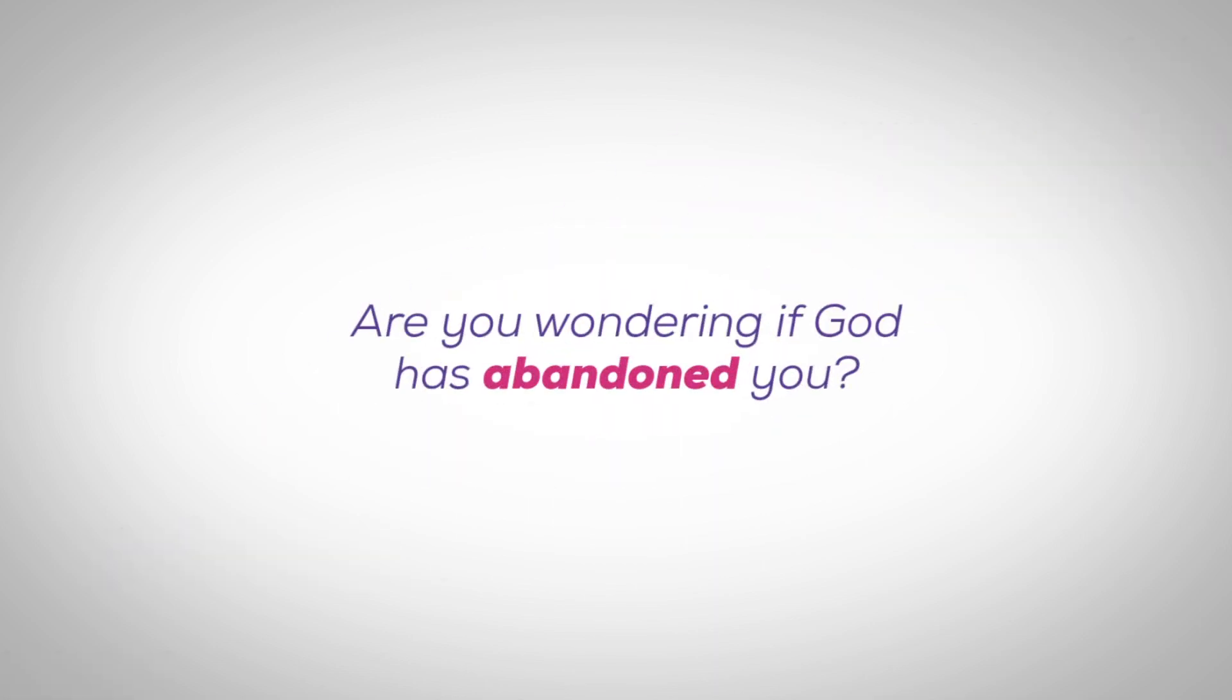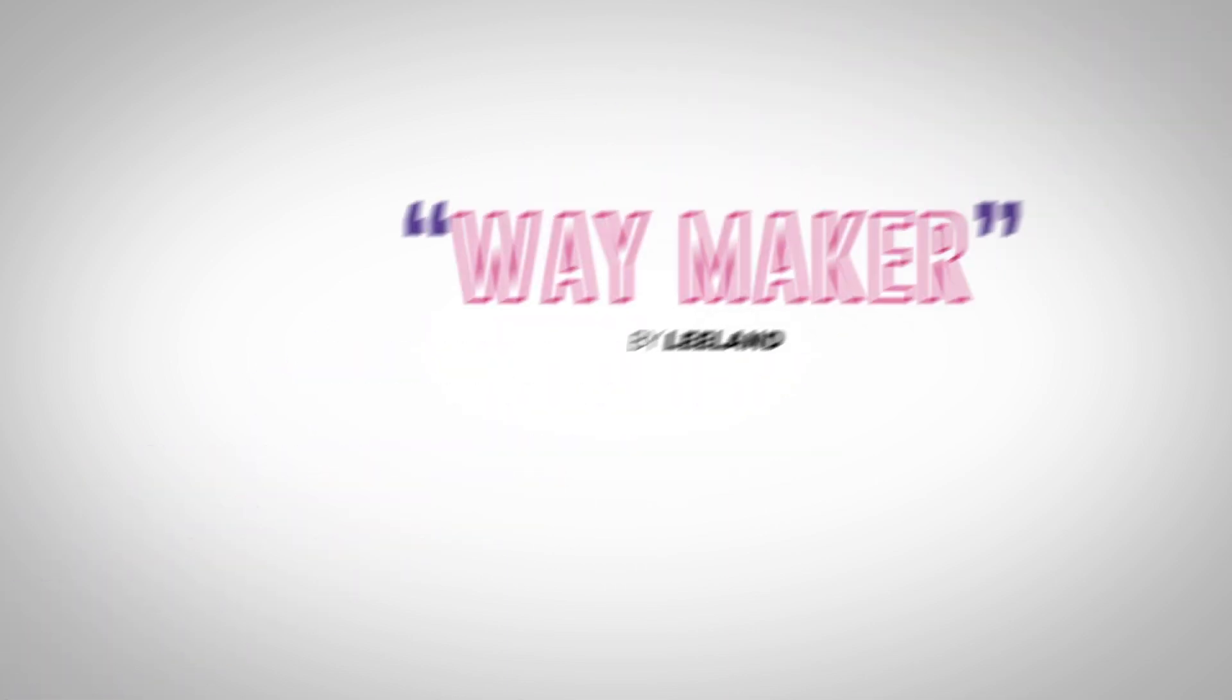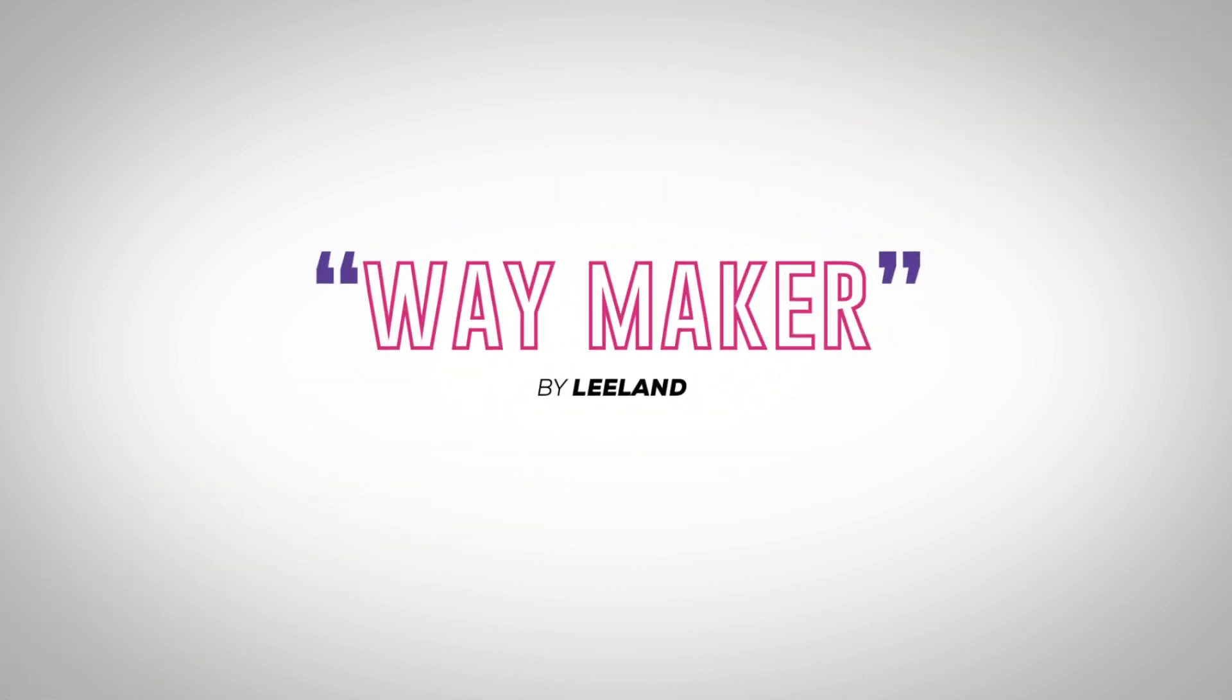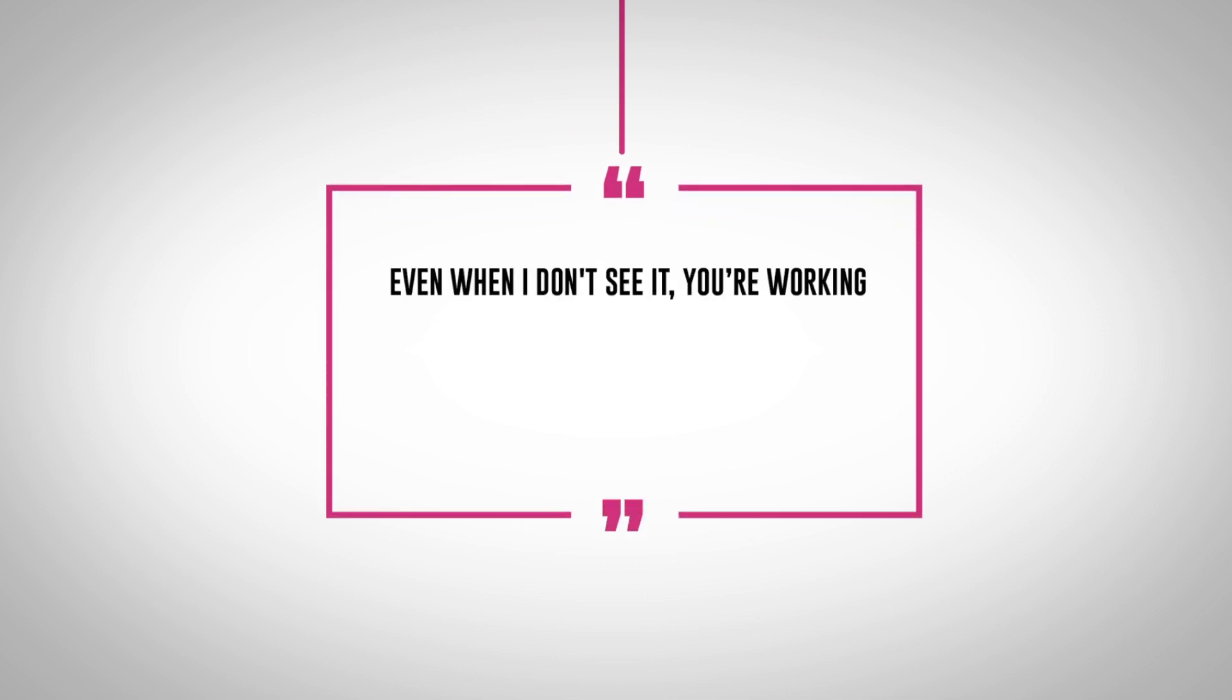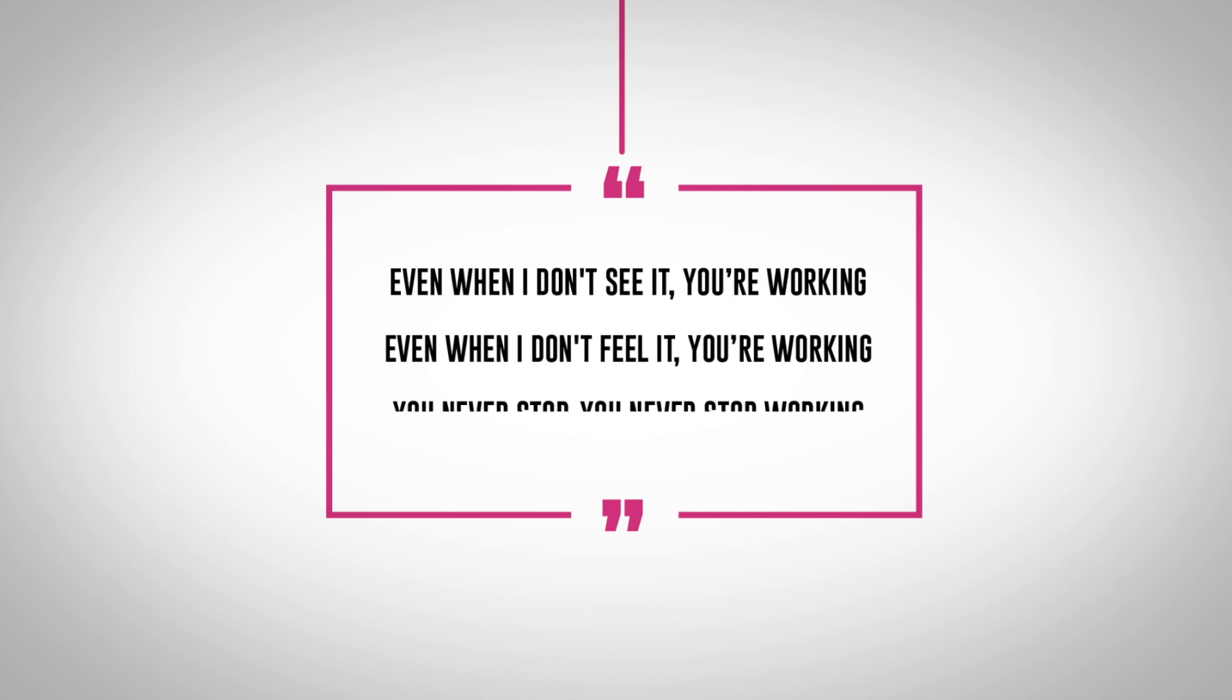Lean into the reality described in the song Waymaker. Even when I don't see it, you're working. Even when I don't feel it, you're working. You never stop. You never stop working.